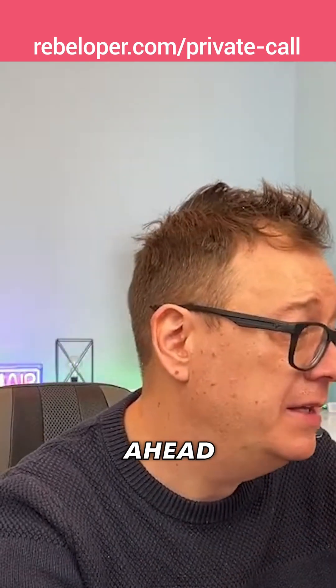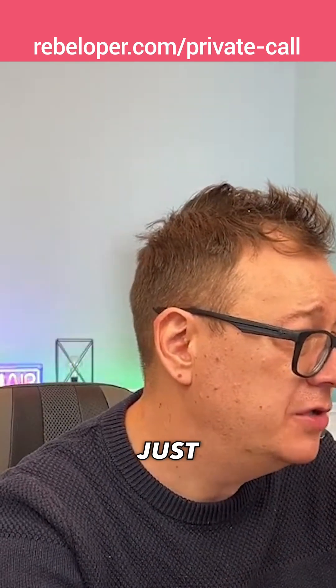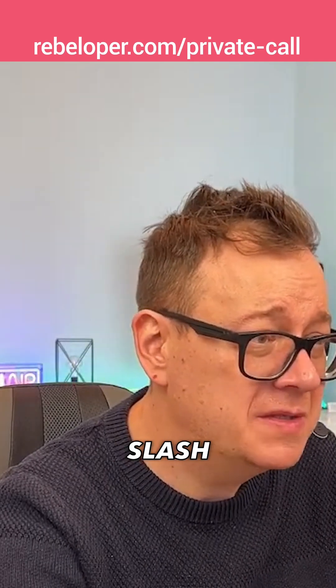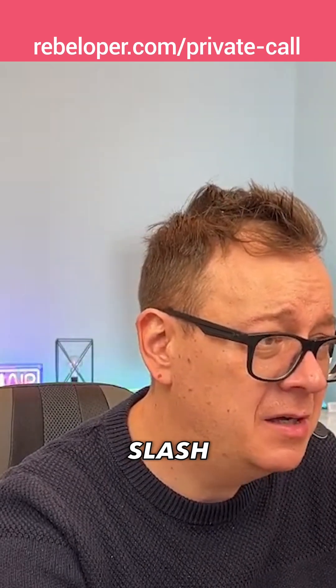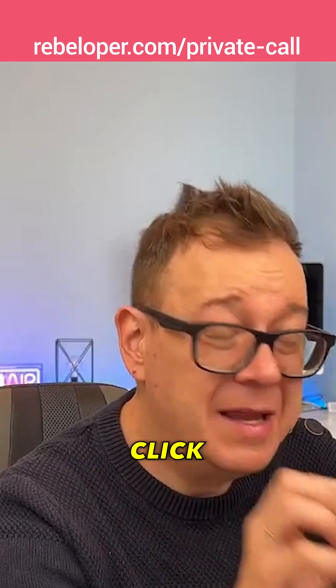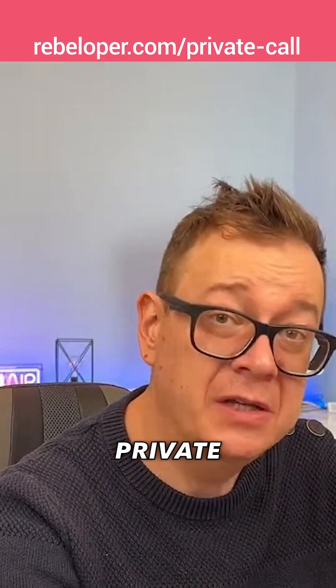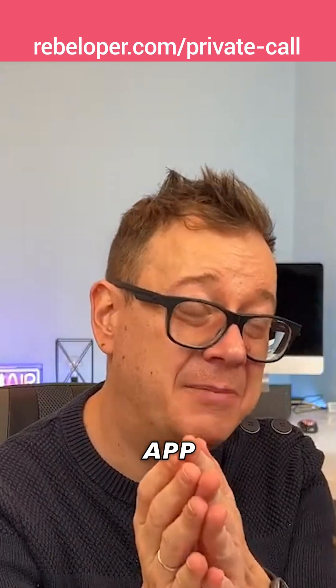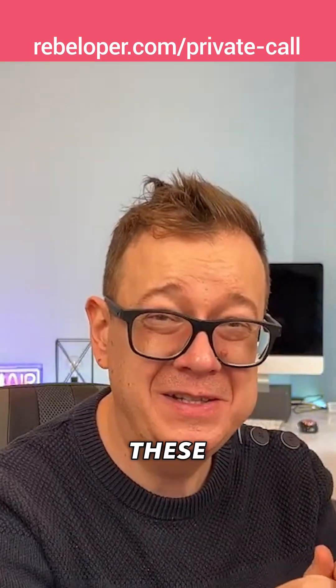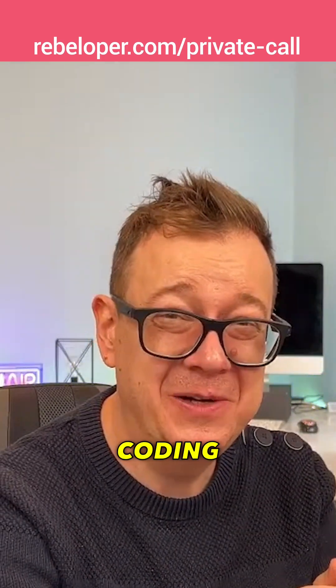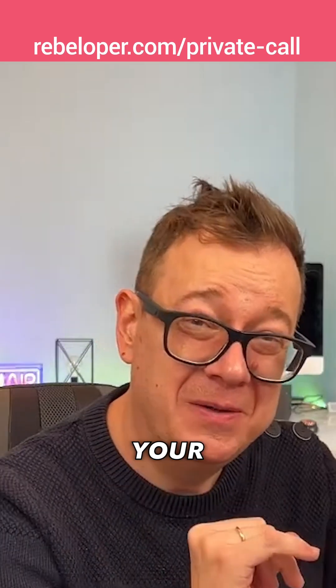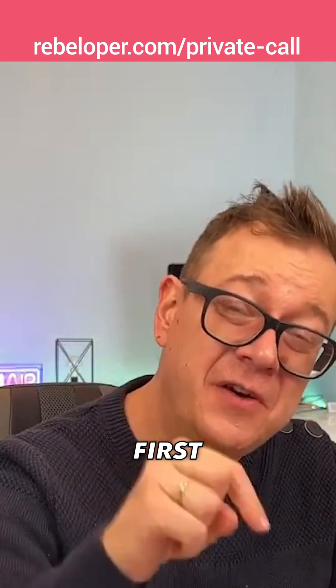Go ahead and check out, just go over here rebeloper.com, yeah inside rebeloper.com and click on the request your private call. I will be able to build your business app with the help of all of these nice coding tricks for your business. Go ahead and check out the first link.